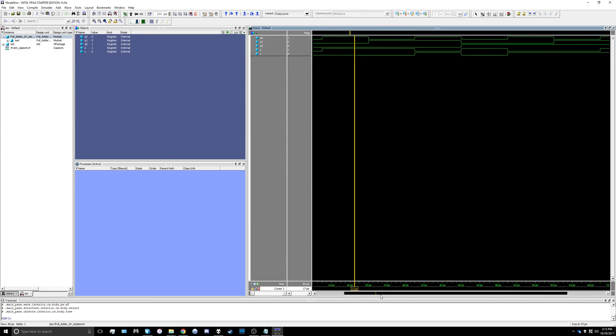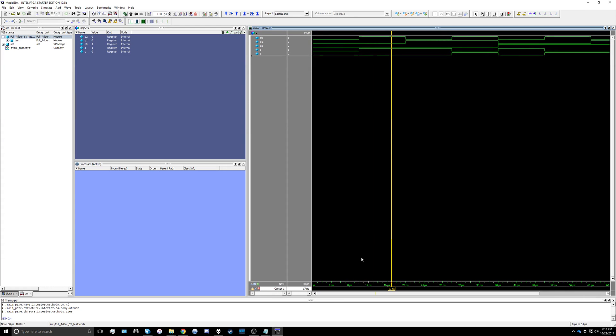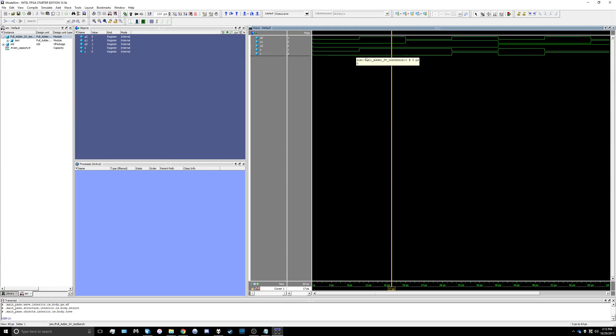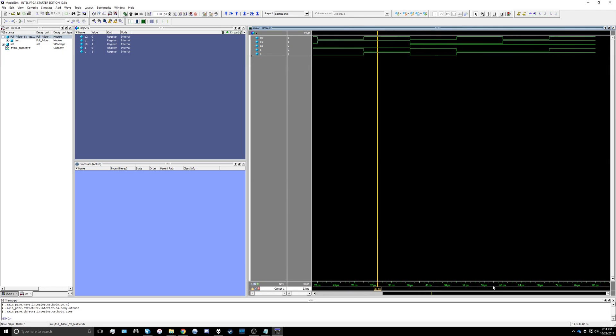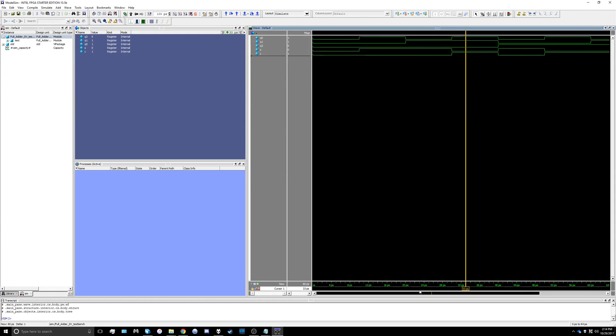You can see that our circuit works as expected. Whenever we have an odd number of input bits asserted, our sum bit is lit up. And when two or three of the input bits are asserted, our carry bit is also asserted. That's how we get ModelSim working for the simple example.